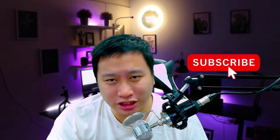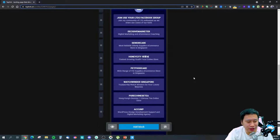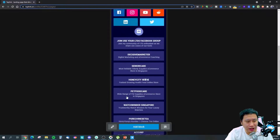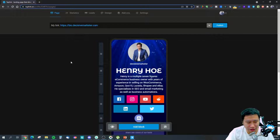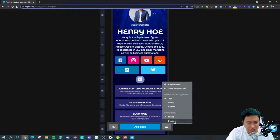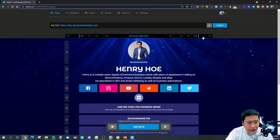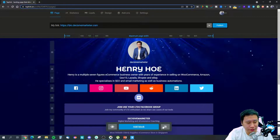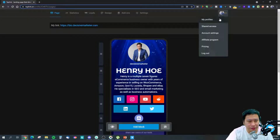Before I dive into Tab Link, be sure to hit that subscribe button if you'd like to see more digital marketing and e-commerce content. So here we are in Tab Link. You can change the view mode — this is how it looks on mobile. This is my bio link page and I have set up my custom domain right here. You can also view it on desktop with a different width.